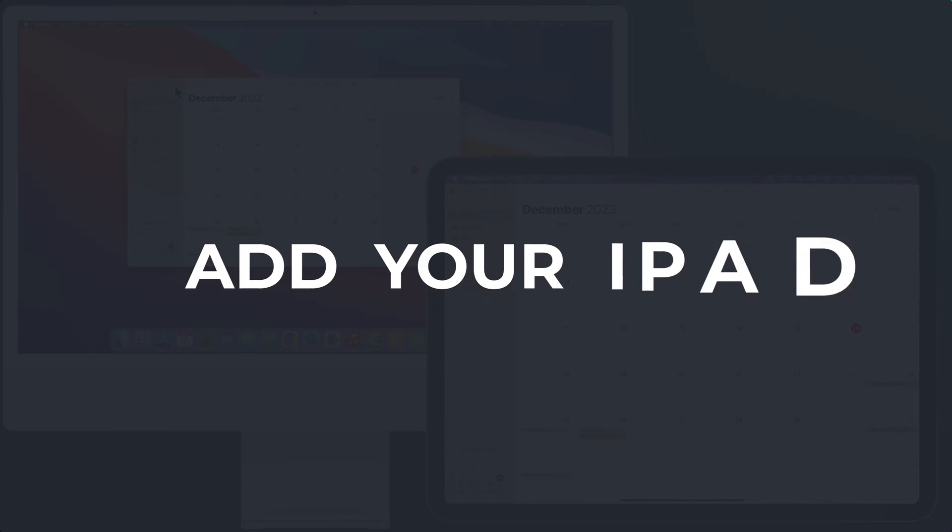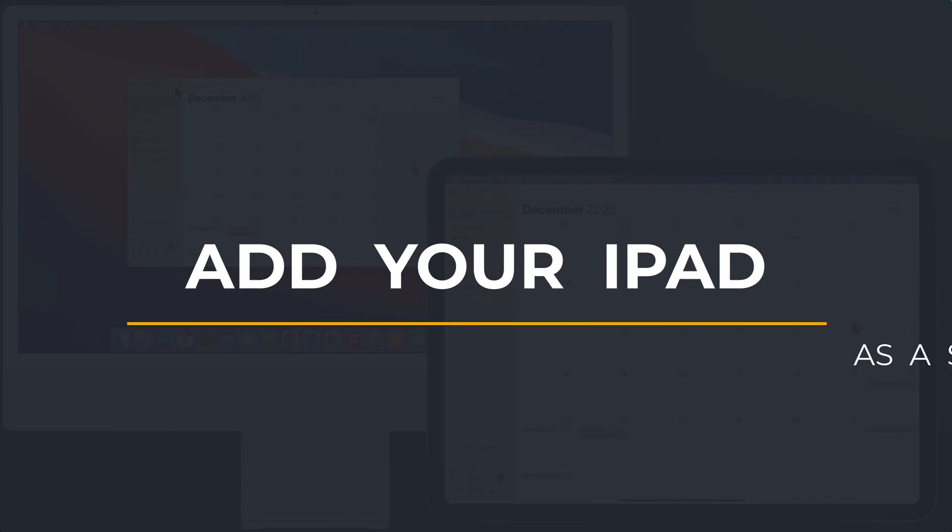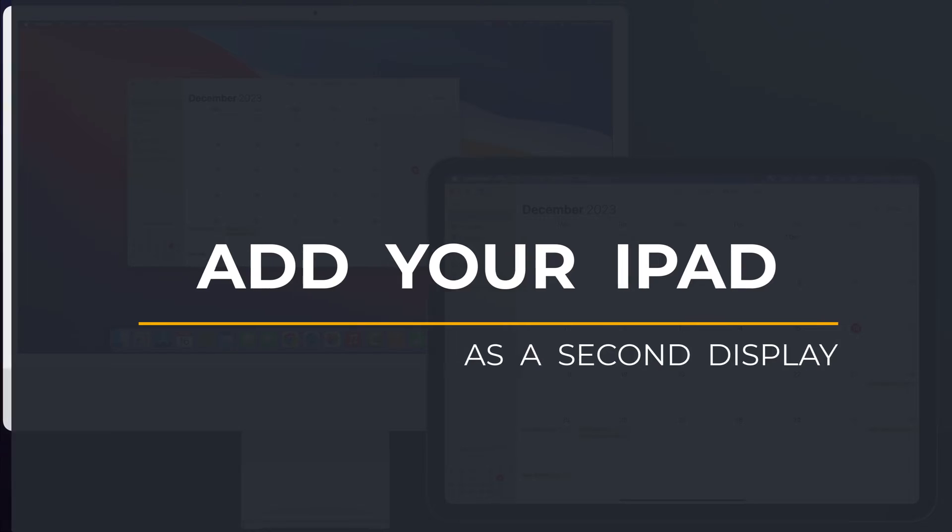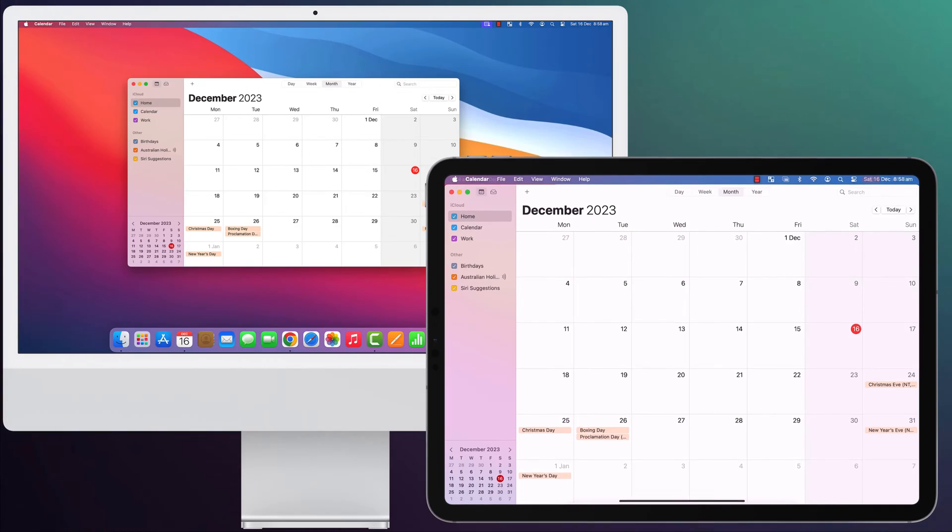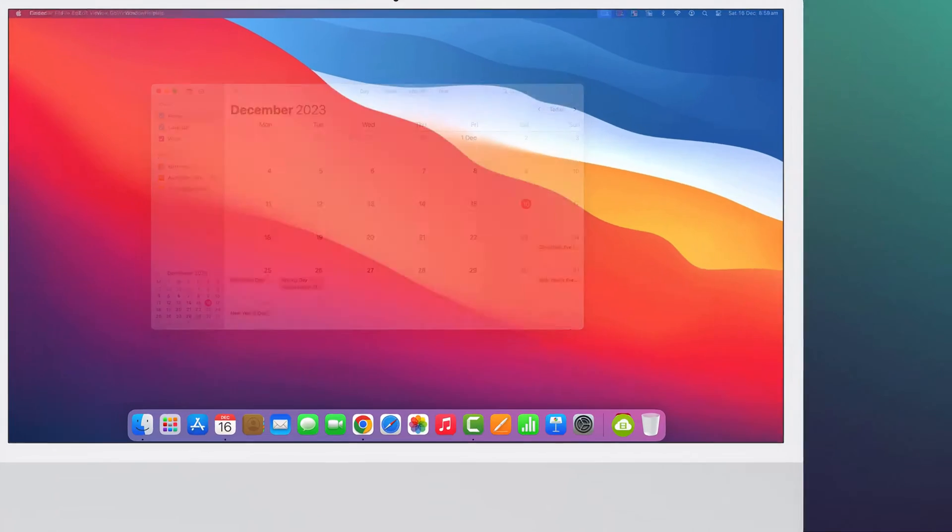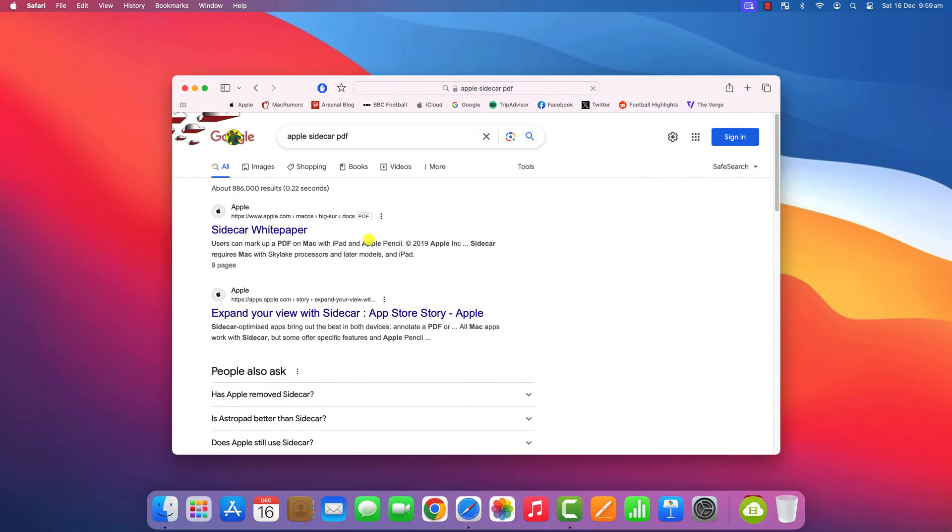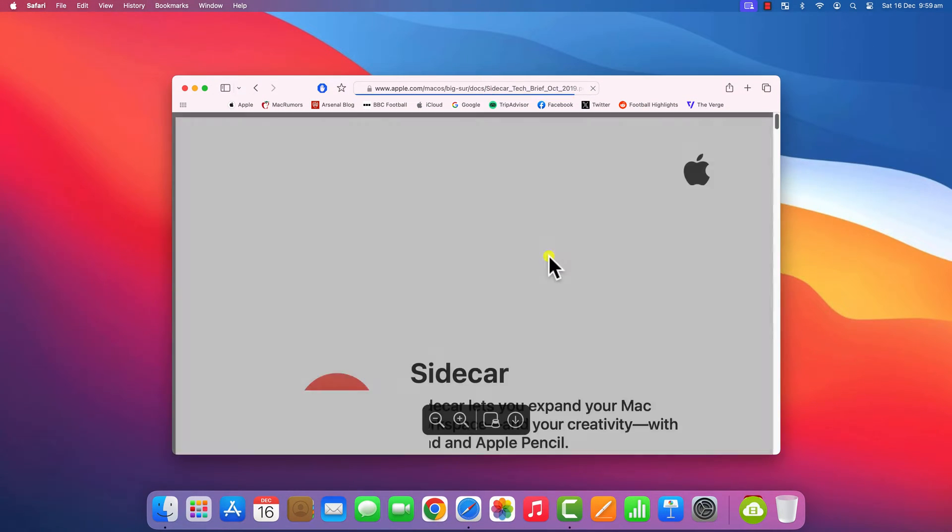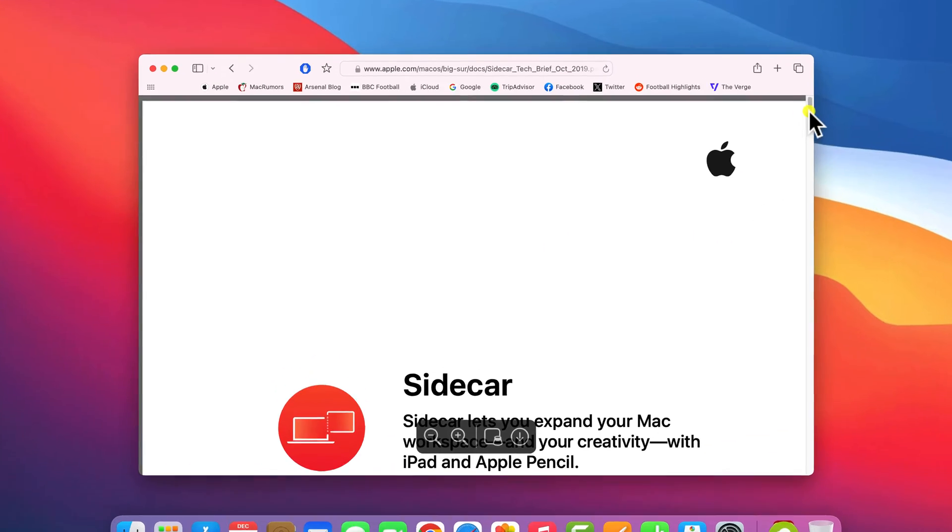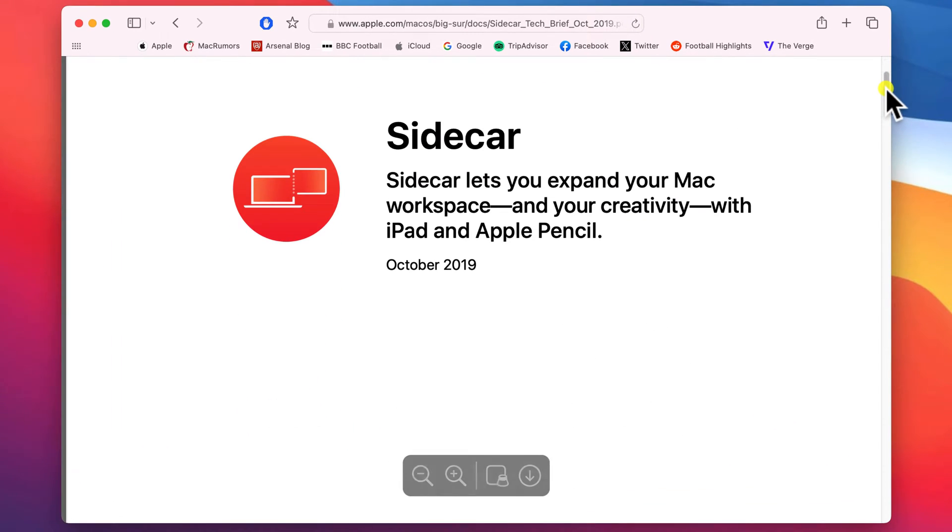Hey everyone, Anthony here from the Faculty of Apps with another quick tip for your Apple devices. Apple introduced the ability to use your iPad as a second display back in 2019. It's a feature that they call Sidecar.